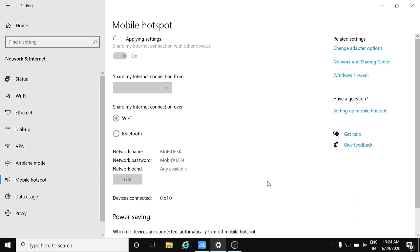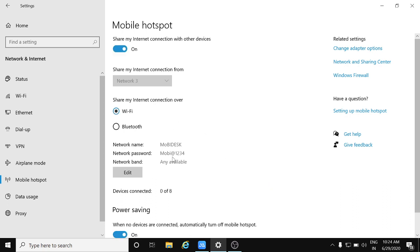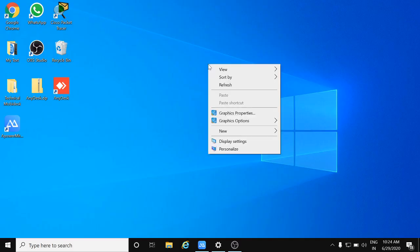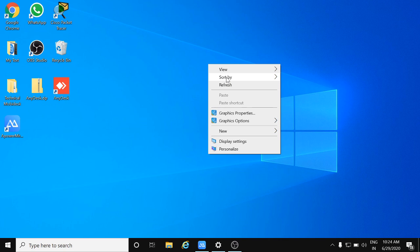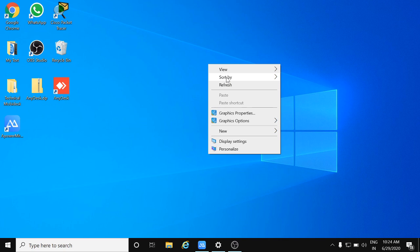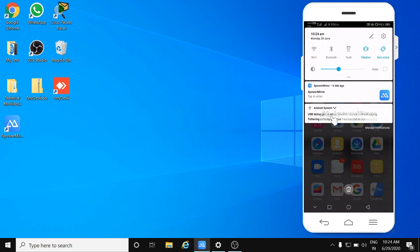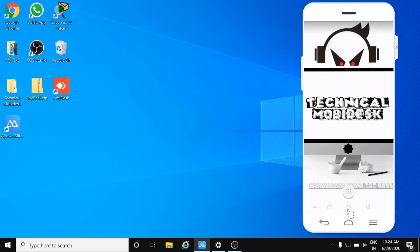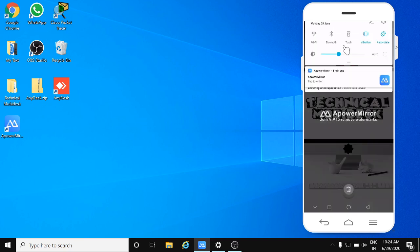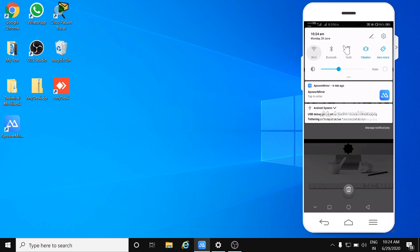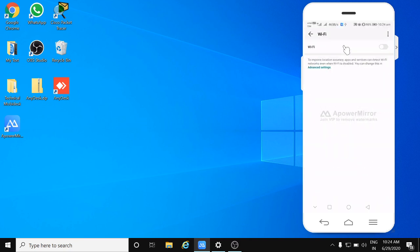Now you can see that this mobile hotspot will be available in my mobile, so let me show you. Just go to my mobile console, here you can see this is my mobile console. What I will do is I will go for Wi-Fi and turn it on.